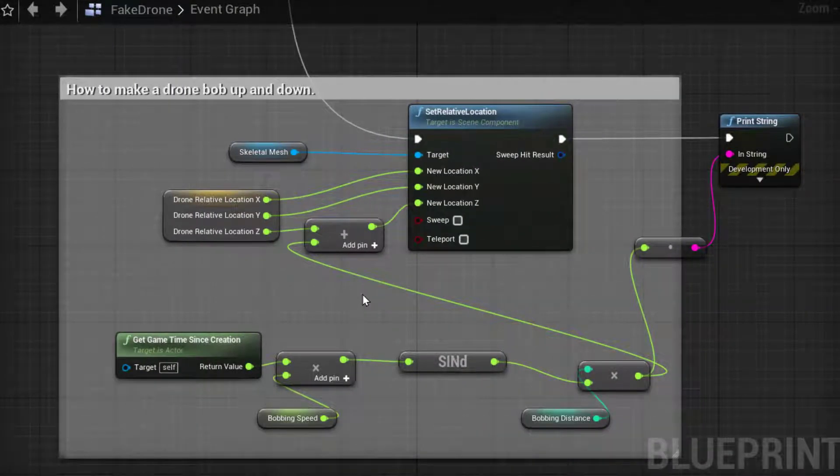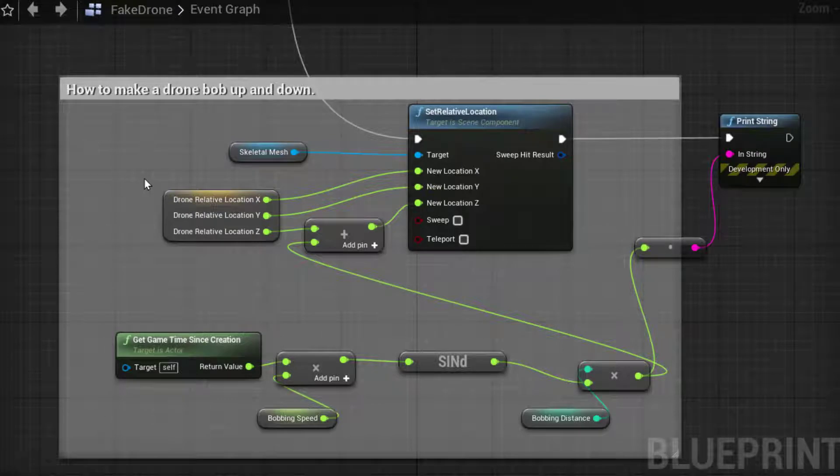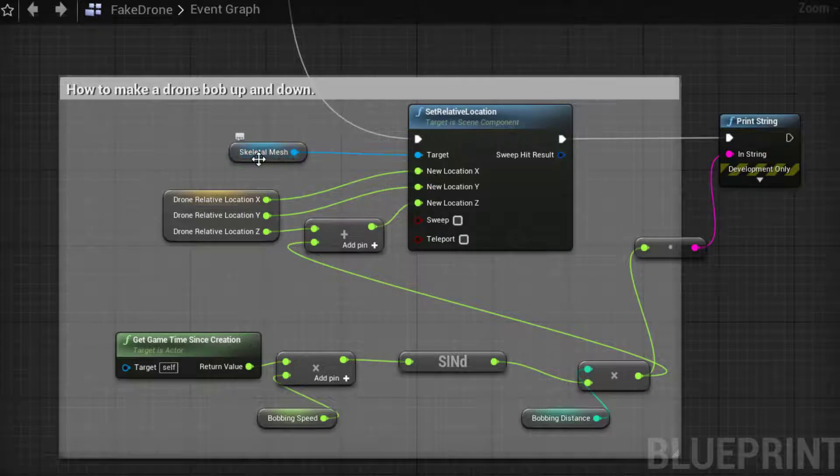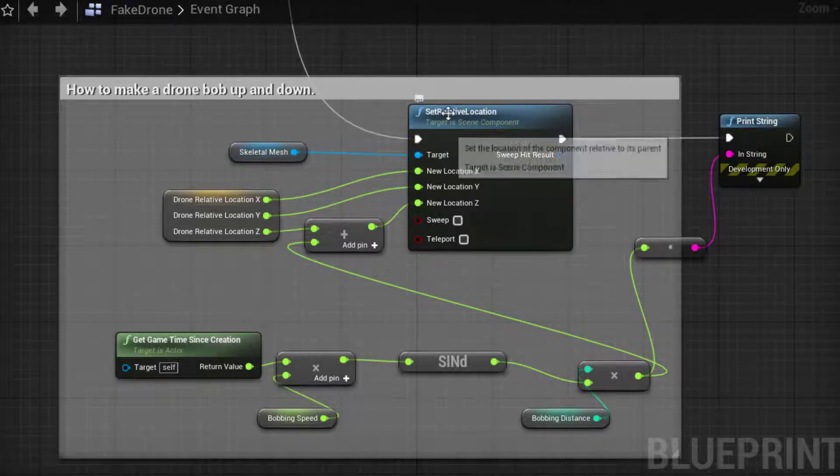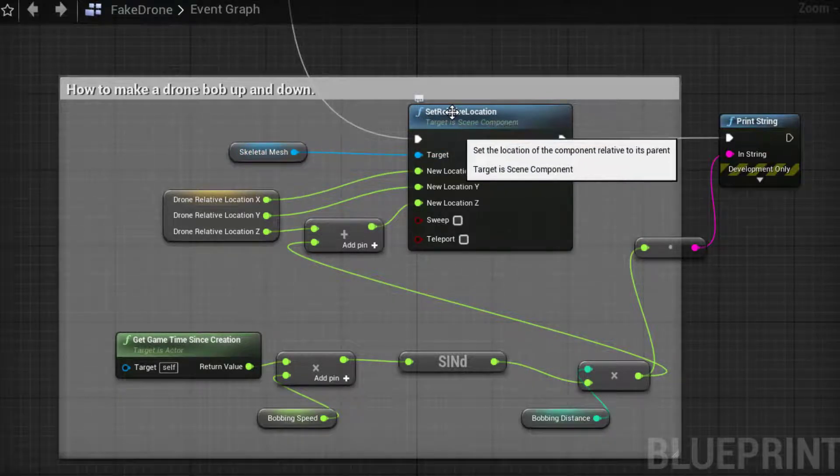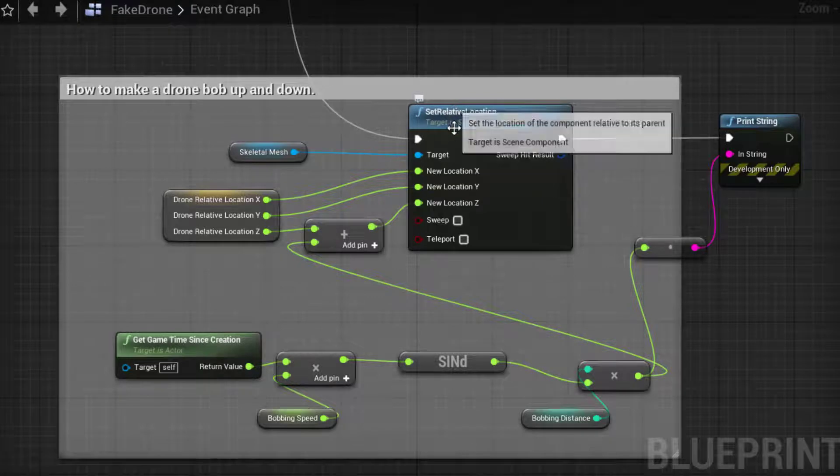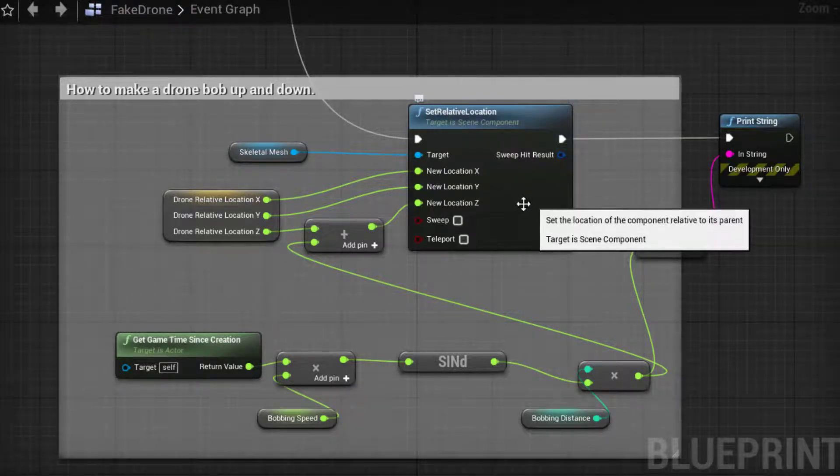Now in order to get this effect what I've done is I have dragged in the relative offset from the variable, I've then grabbed a reference to the skeletal mesh and I am setting its relative location.